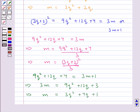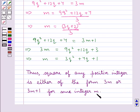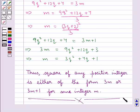So from here it is clear that for any positive integer, its square is of the form 3M or 3M plus 1 for some positive integer M. Thus, the square of any positive integer is either of the form 3M or 3M plus 1 for some integer M. Hope you enjoyed this session. Have a good day.